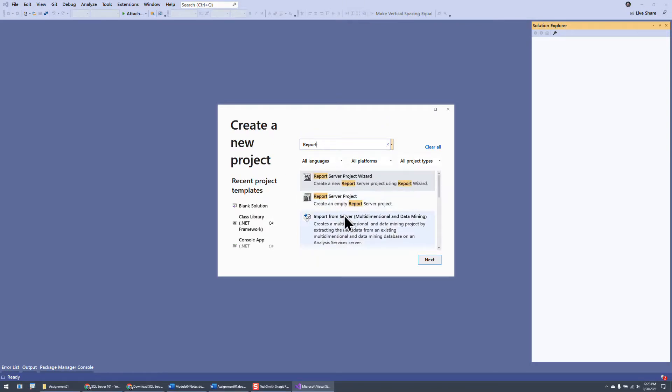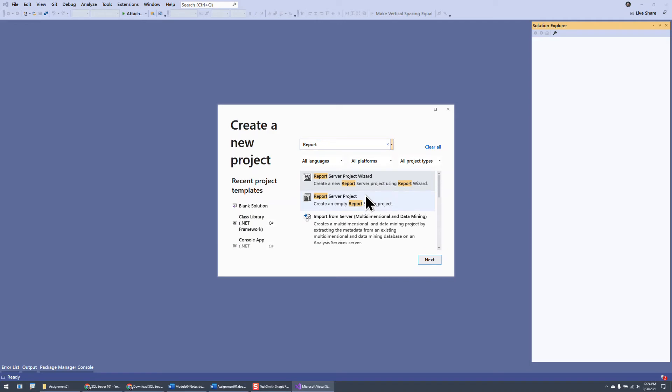So that's an easy way to get it installed, and if you're taking one of my Business Intelligence courses or sometimes one of my Advanced SQL courses, I ask you to install these, and hopefully this video helps you with that. Thanks for watching.